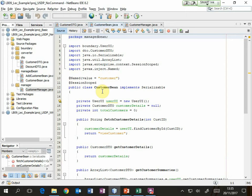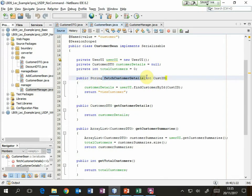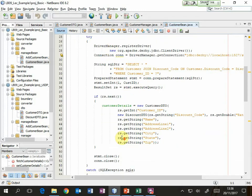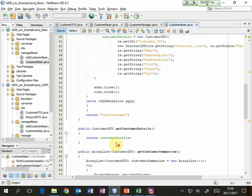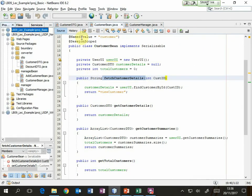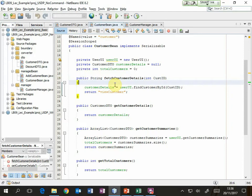The customer bean has, for example, an action method called fetch customer details. Whereas before, the fetch customer details method in the basic example does all of this database interaction and stores a new customer DTO in one of its attributes — that's quite a lot of code to read through and understand, and a lot of that is duplicated when we want to get customer summaries and so on. Now in the second example, fetch customer details is just two lines.